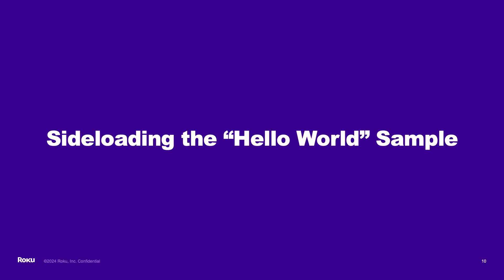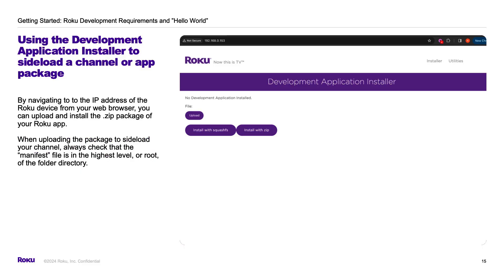Now we're ready to sideload the sample we just created. We'll use the development application installer to sideload the sample. We'll use our web browser, in this example I'm using Chrome, to access our Roku device by putting in the IP address of the device, then the username RokuDev, and the password we set up the first time we enabled developer mode.